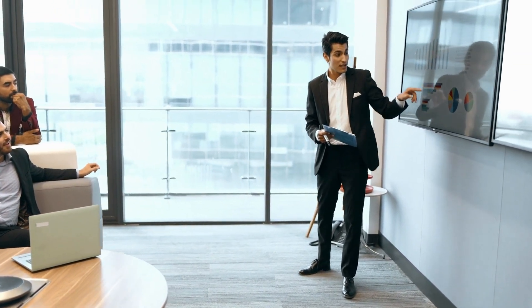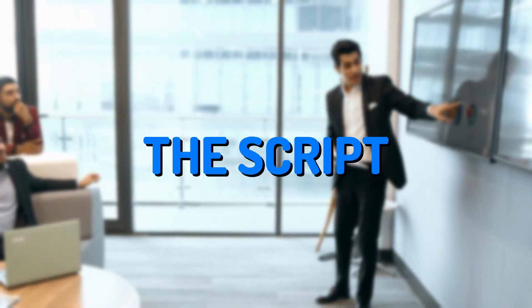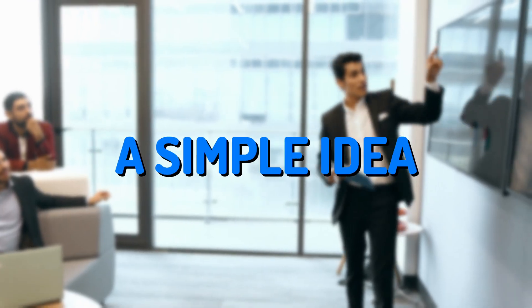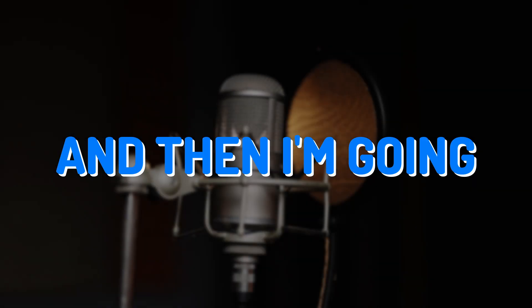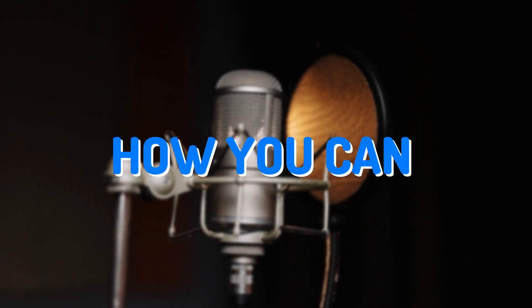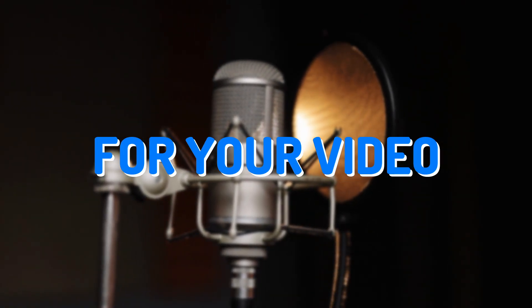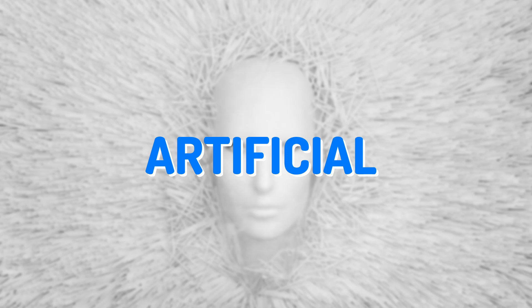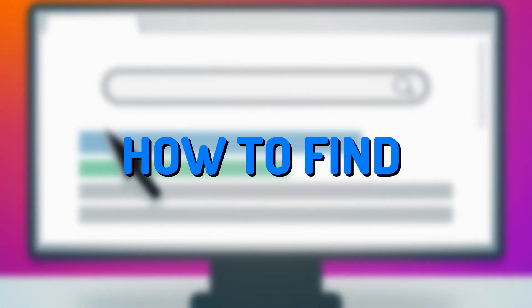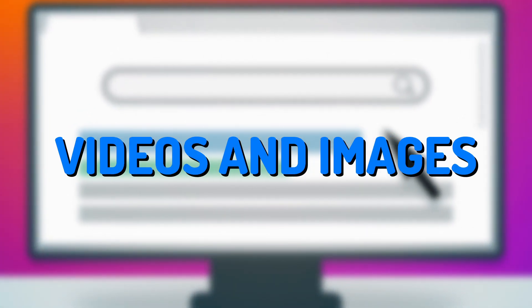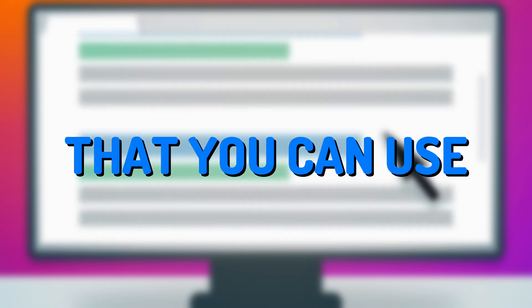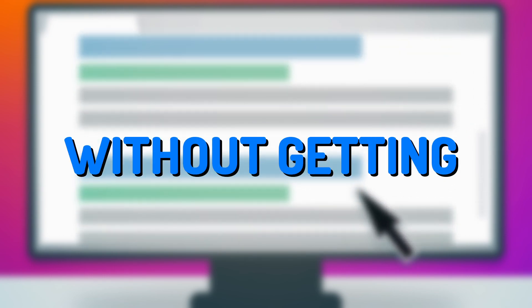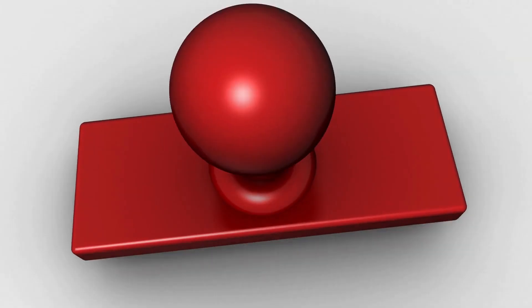I'll show you exactly how you can generate the script for your video starting with a simple idea, and then I'm going to show you how you can generate a voiceover for your video using Artificial Intelligence. Even more, I'm going to show you how to find videos and images that you can use on YouTube or other platforms without getting into copyright issues. Let's begin.